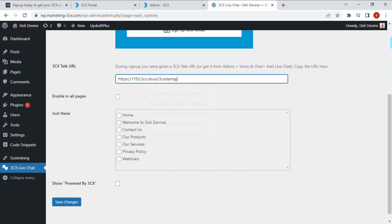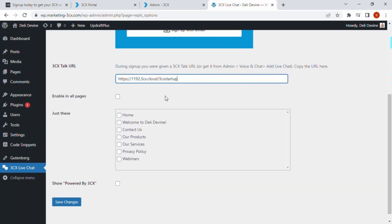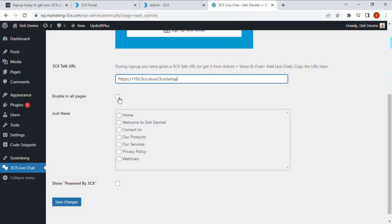Now you can paste your 3CX talk URL generated during the setup process. Select which pages you want the live chat to be enabled on and click save changes.